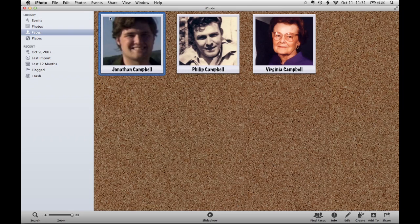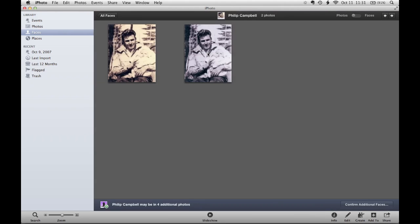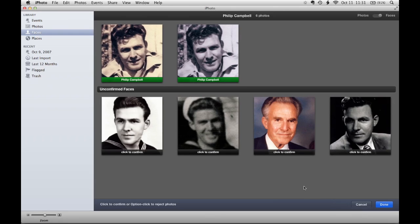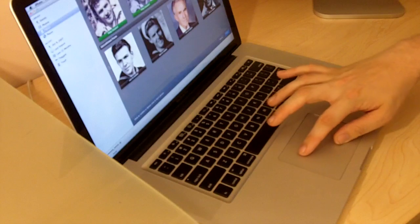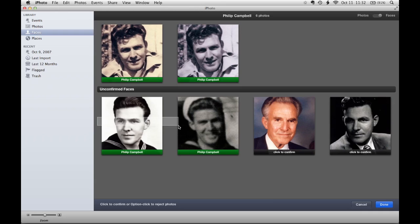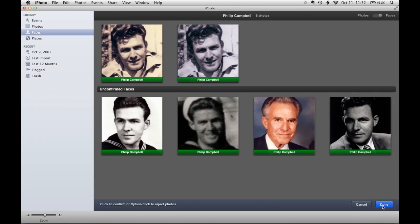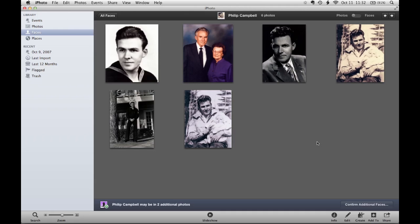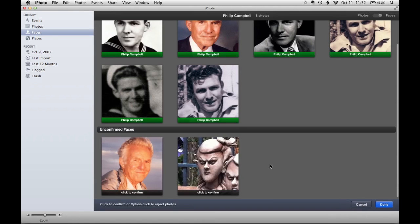If I go back to Faces and go to Philip and say Confirm Additional Faces, you'll see it found a selection that might be him. Rather than having to click on each one individually, I can simply find the gray space to the side of one of the photos, click and hold, and then drag my finger across. This makes what we call a marquee selection — basically anything that touches the gray box will be confirmed. I click Done and it adds those pictures to the faces list. I can go back to Confirm Additional Faces, click to confirm, double click to reject, and then click Done.